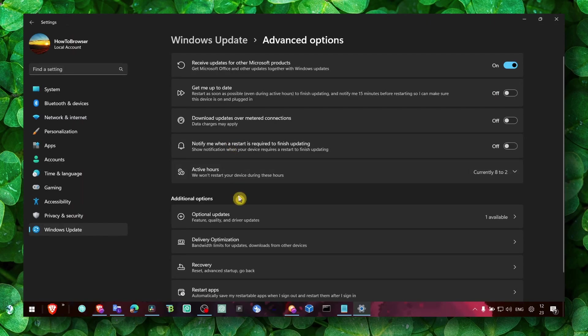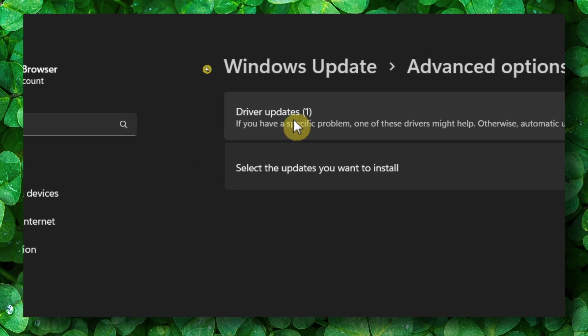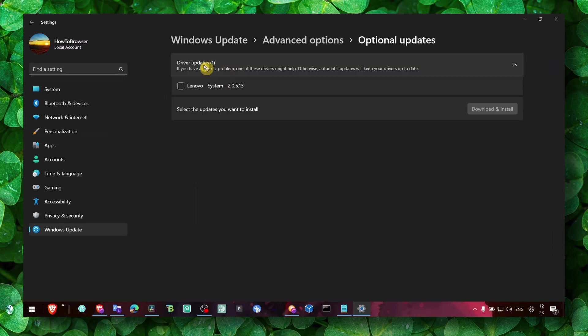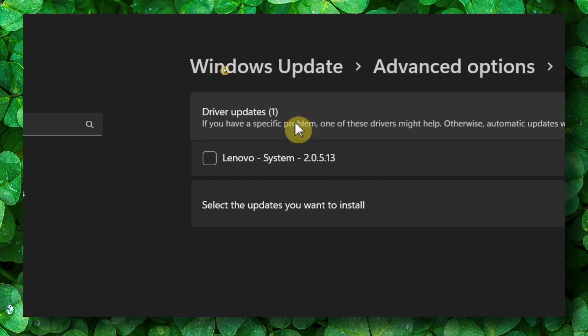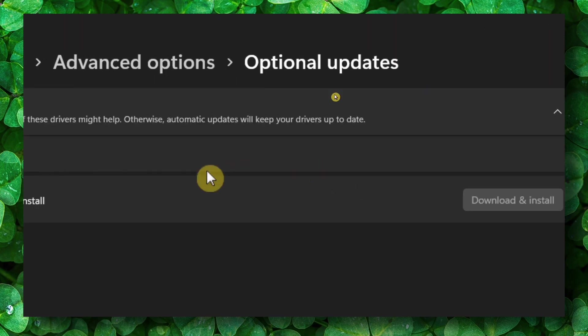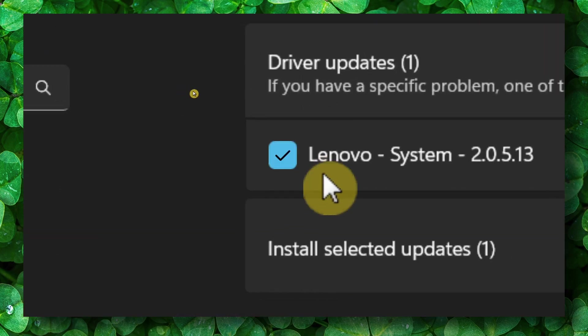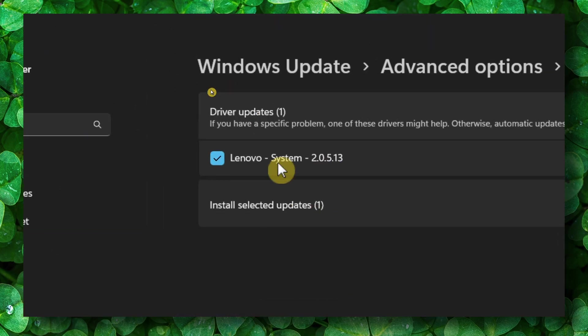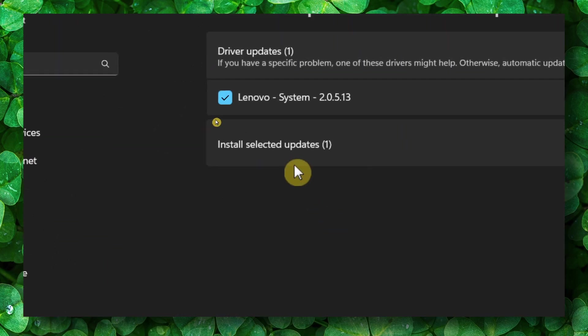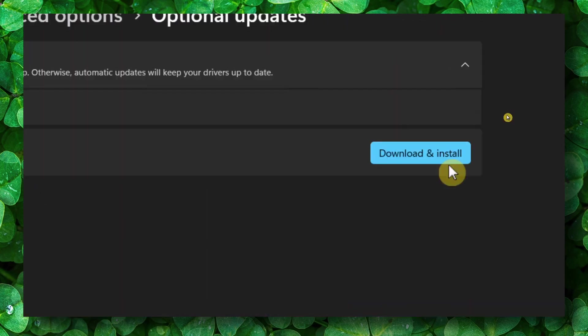In Optional Updates, you should see a huge list of updates available for you to install and download. This is what worked for me and my friend. Make sure you check all the boxes - all the drivers available in the list. Check all the updates and then click on Download and Install.